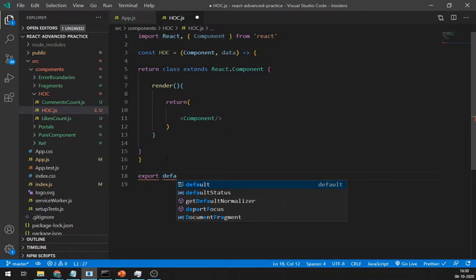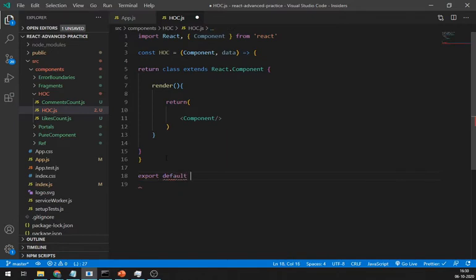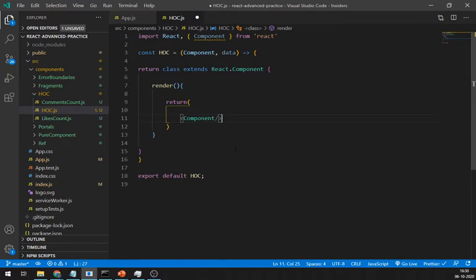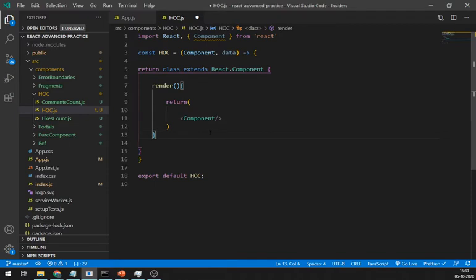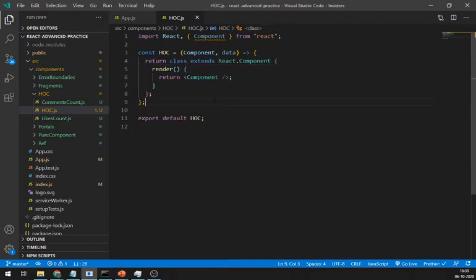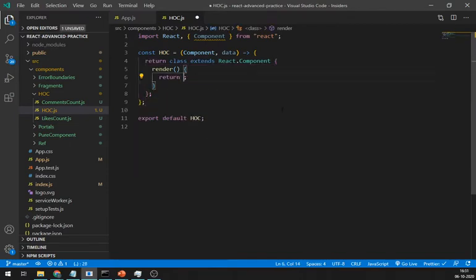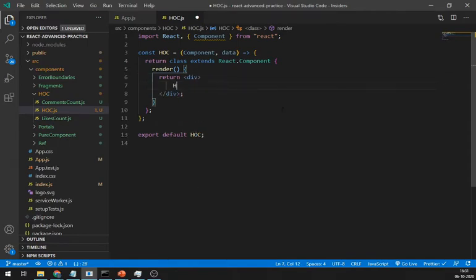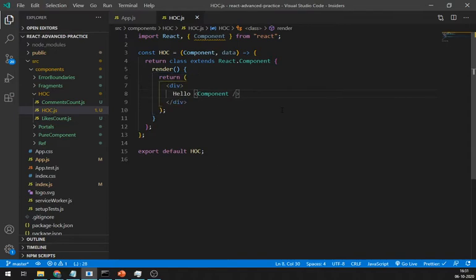Now, this is the simplest structure based on the definition of a higher order component. Let's try to add some more functionalities. Let's try to add some other functionalities. Just write a hello before component. Let's see how to access HOC.